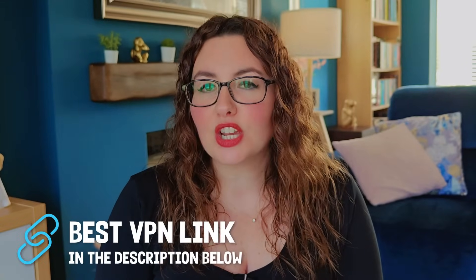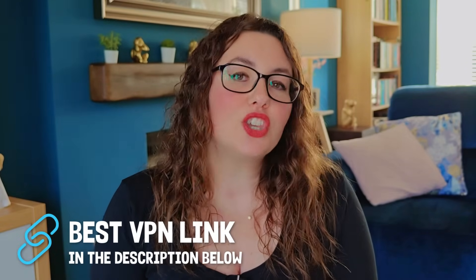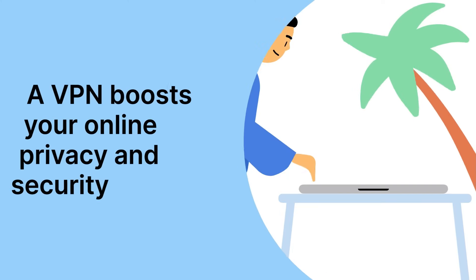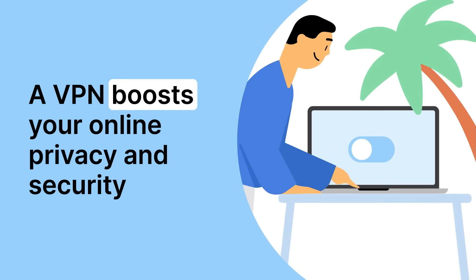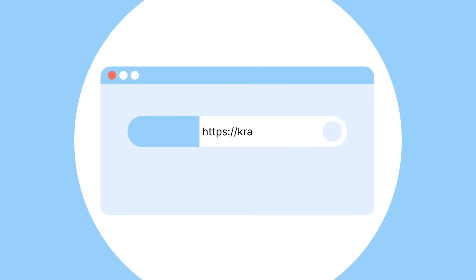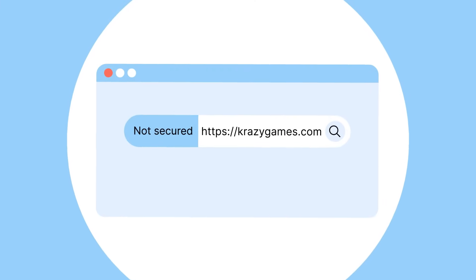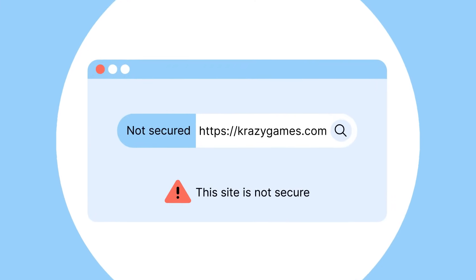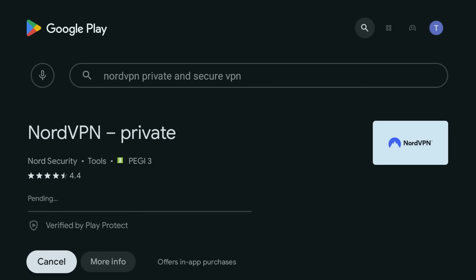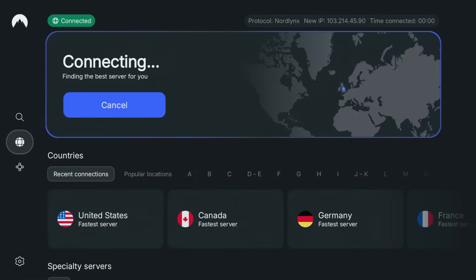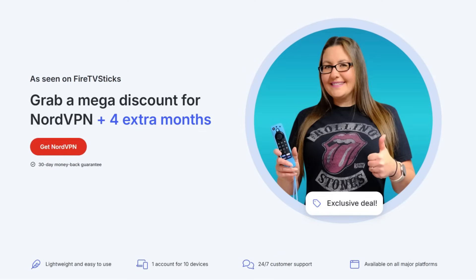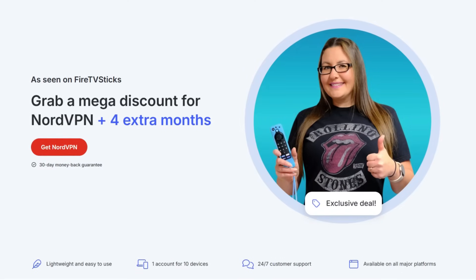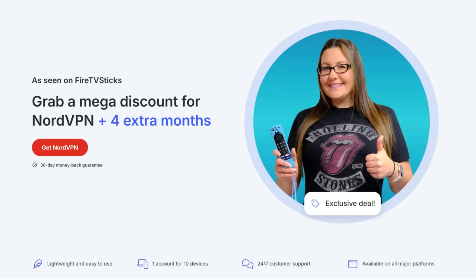And while we're talking about your connection, one thing I never skip is using a VPN. I personally use NordVPN on my shield. It encrypts your connection so your data stays private, and it also unlocks content that's normally blocked in your region. You can grab it directly from the Google Play Store on your shield and it runs super smooth. I've got a special deal for my viewers. Just click the link in the description to save.